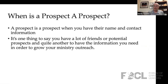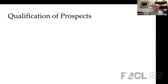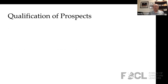It's one thing to say that you have a lot of friends or potential prospects, but it's quite another to have the information you need in order to grow your ministry and outreach. So number one: identify people with whom you'd like to build a relationship and think of ways that you might be able to do that.